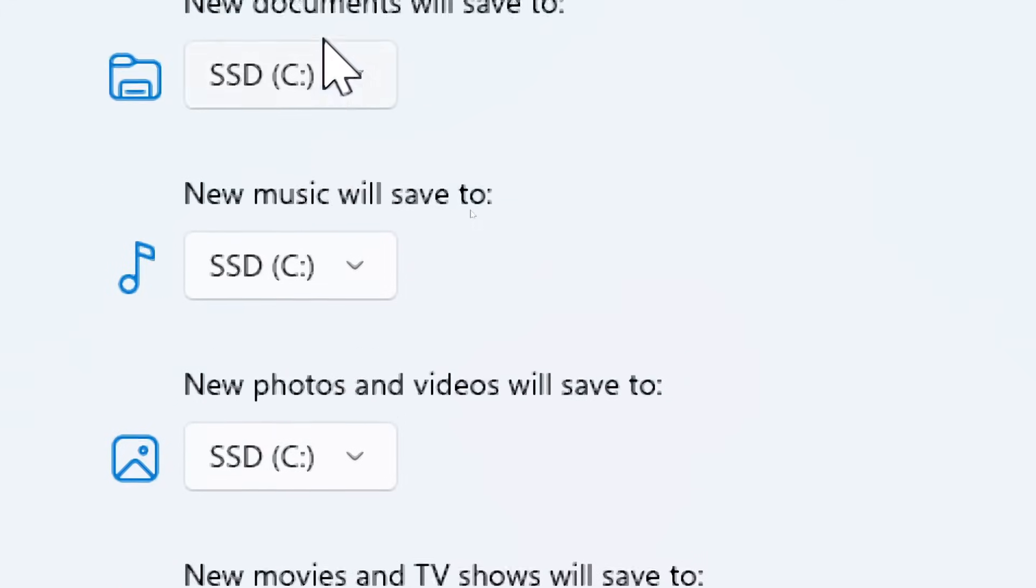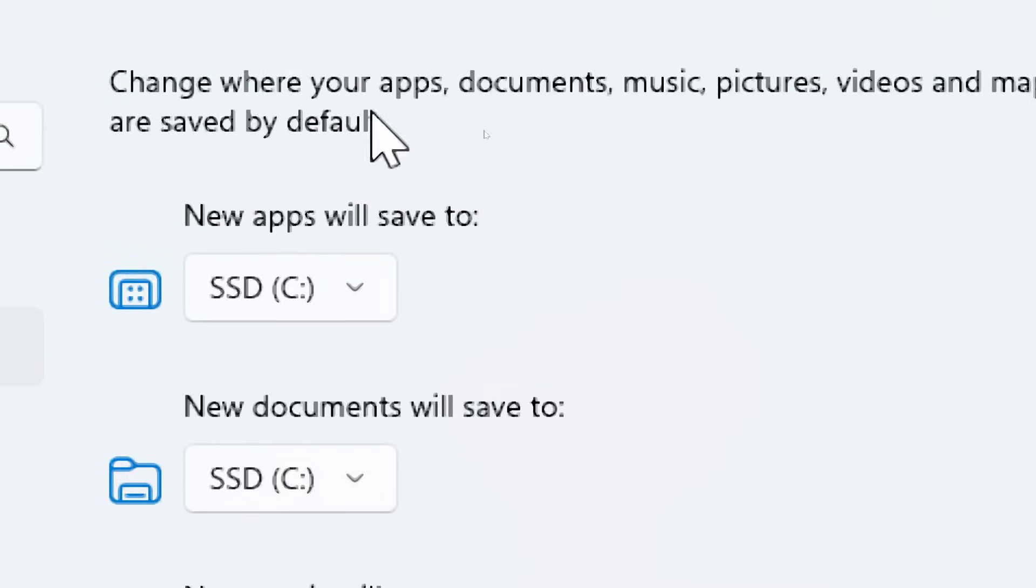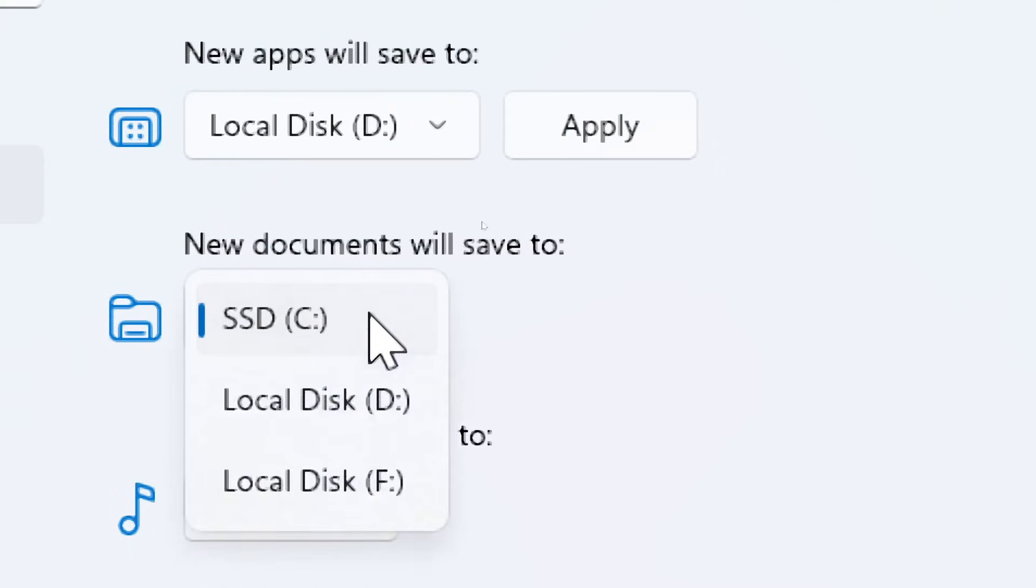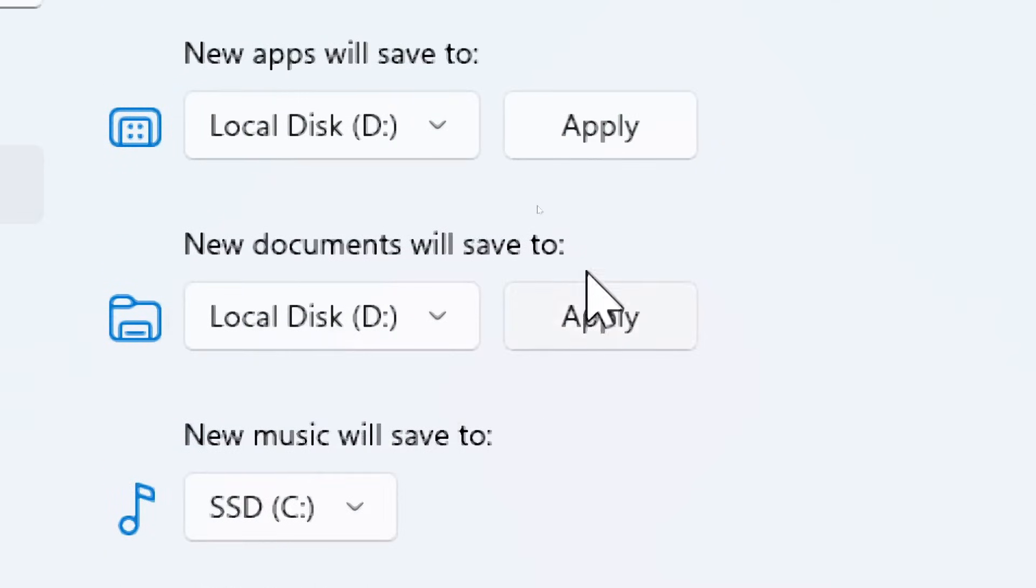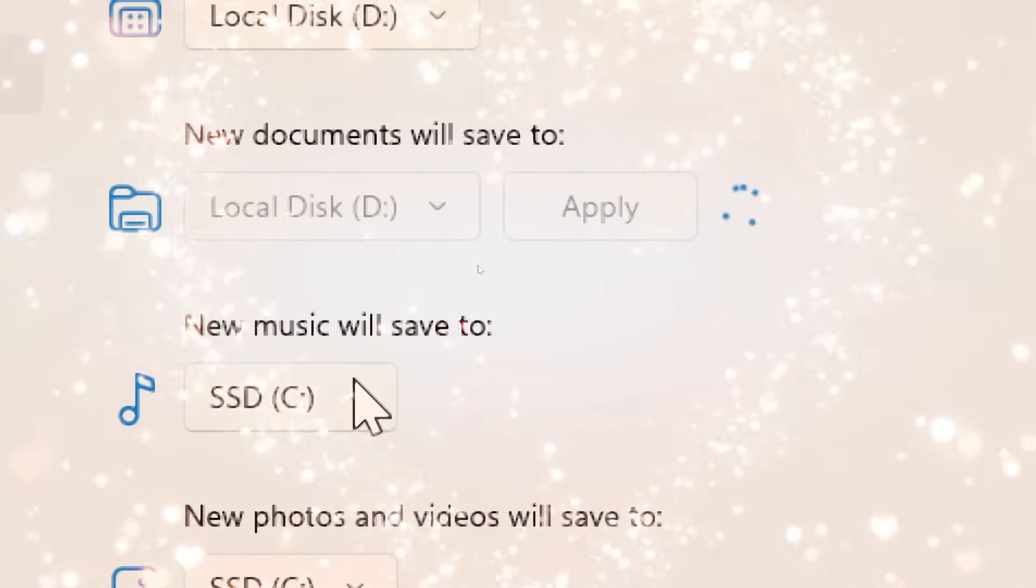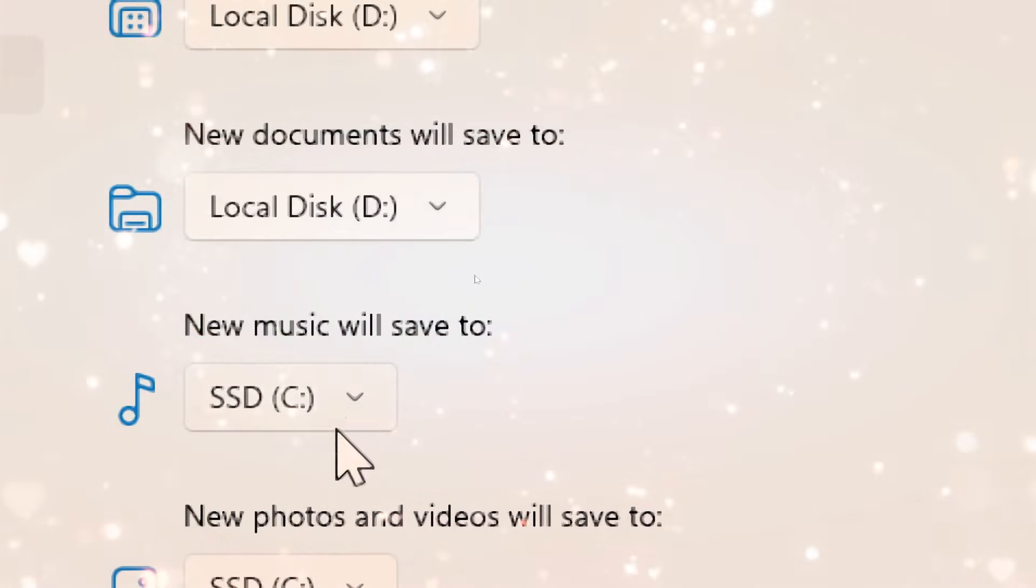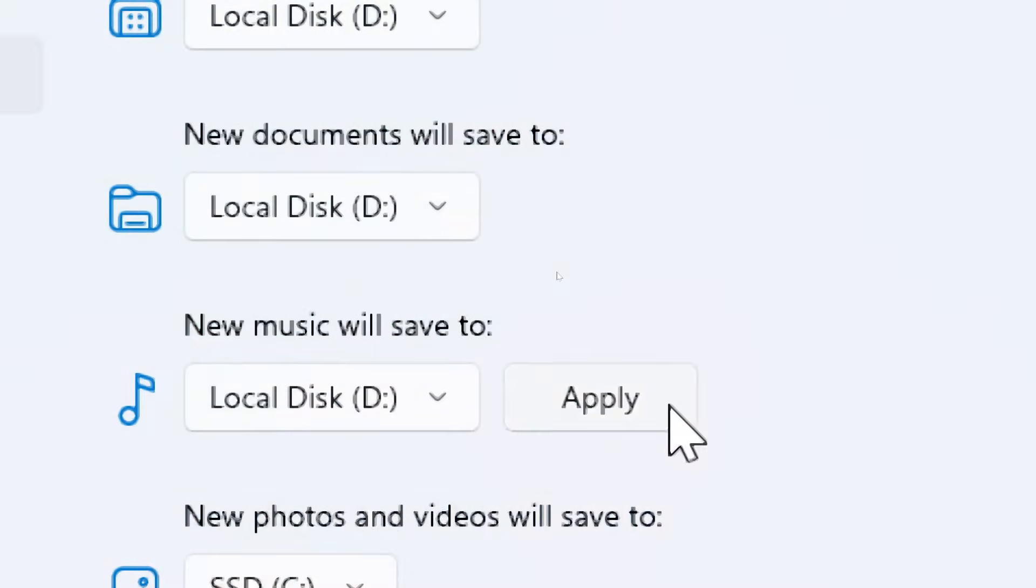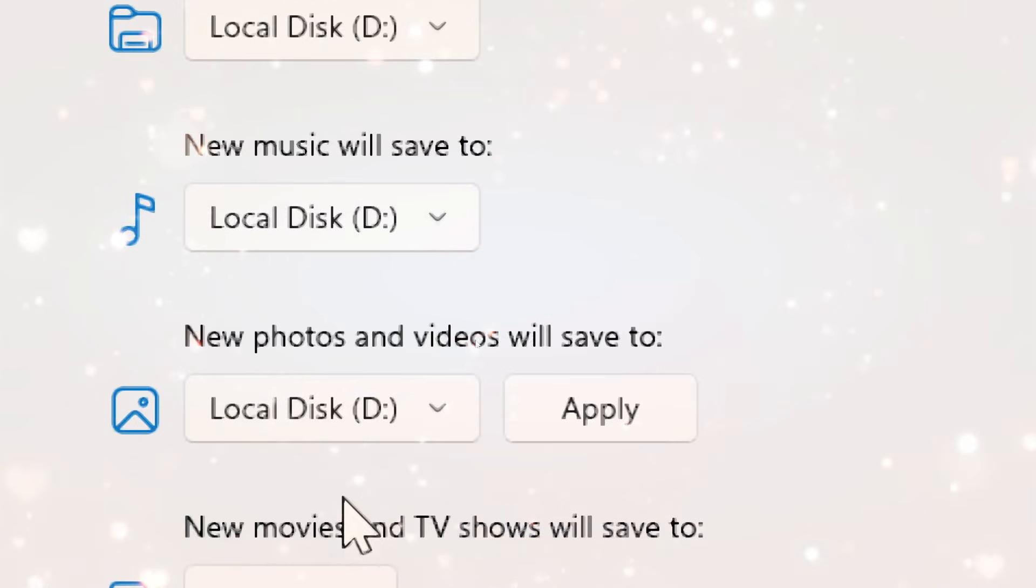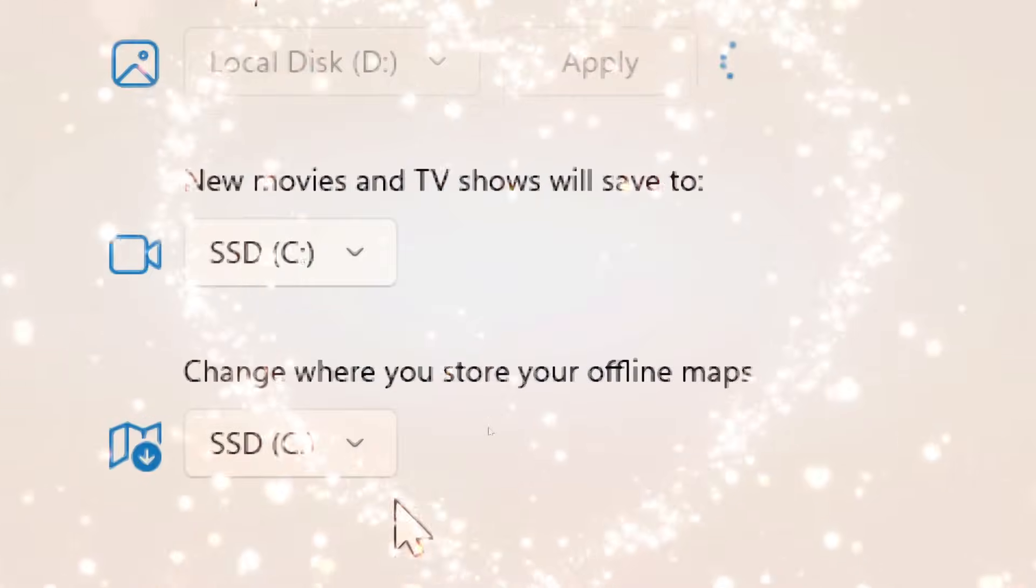For each content type, for example, new documents, new music, etc., select the D drive from the drop-down menu. This process sets the D drive as the default location for saving new files and installing new apps.